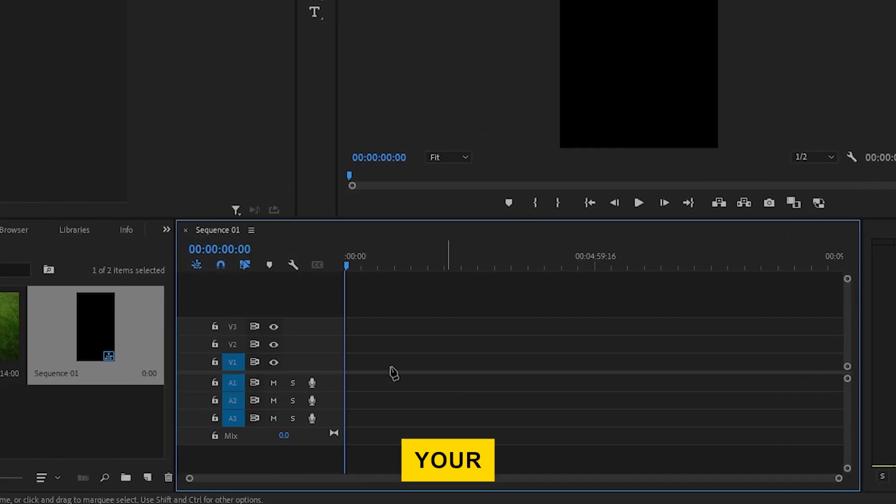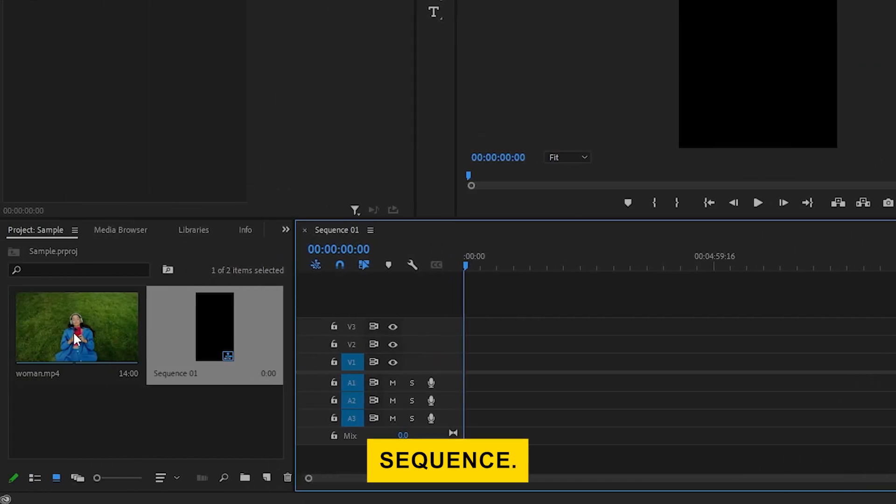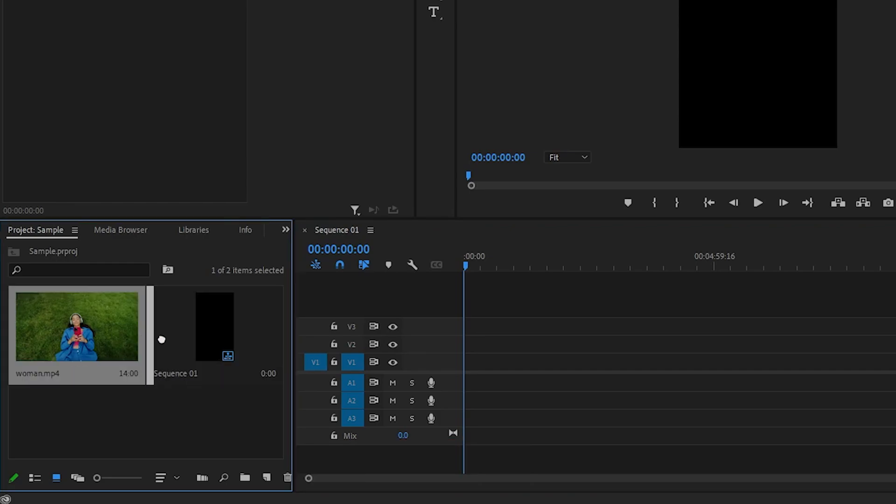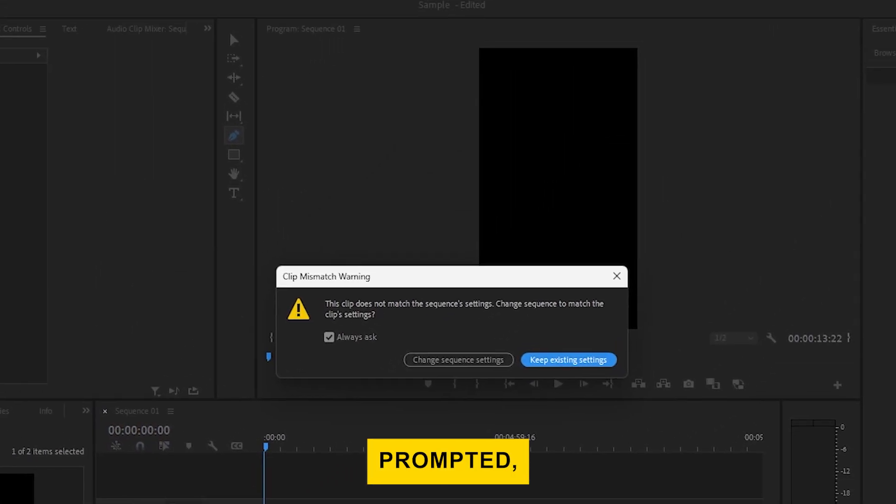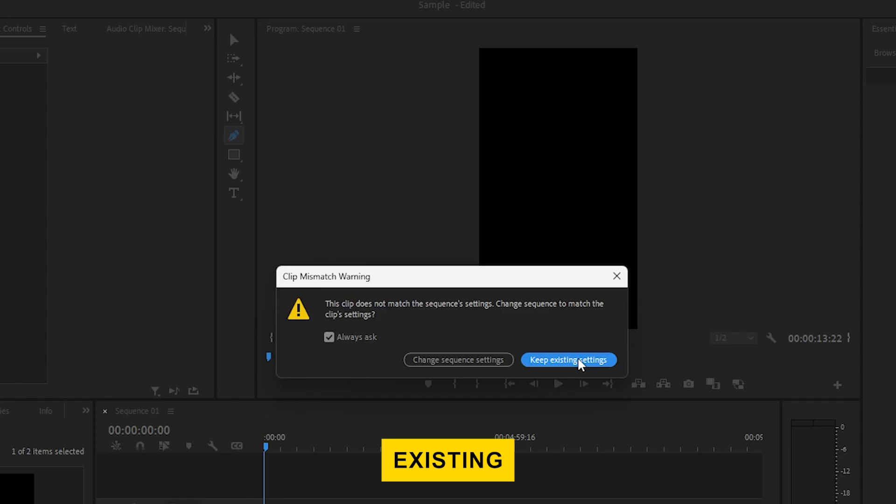Now drag your video clip into the sequence. When prompted, click Keep Existing Settings.